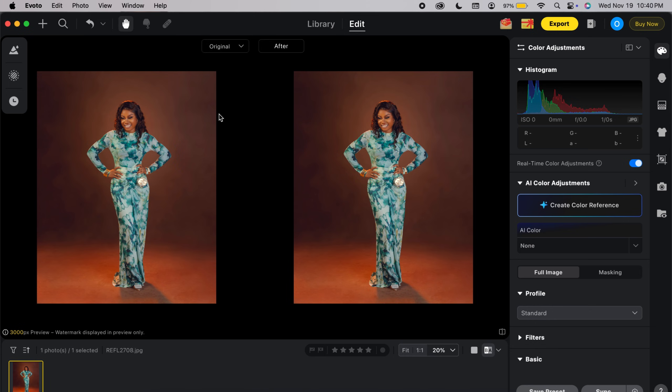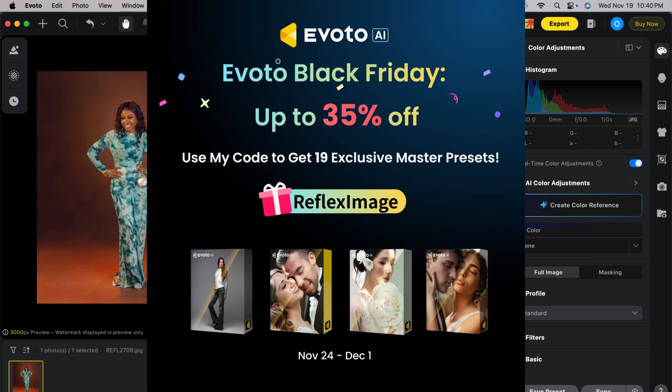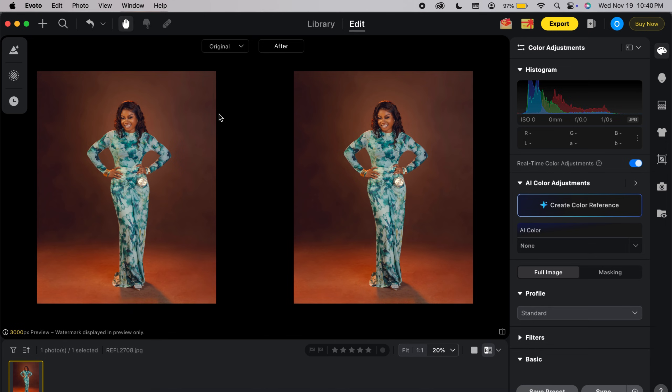Evoto is actually giving up to 35% discount starting from November 24th straight to December 1st. This is the final promo of the year, so make sure you get it today. This is one of the best software I've used so far, and I told you guys I'll be making photo editing easier for you. It's best to adapt now rather than waiting and getting left behind.